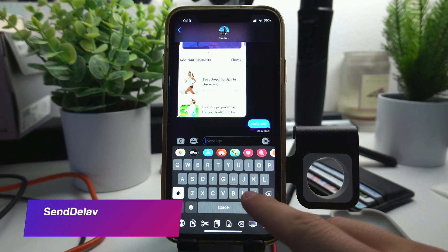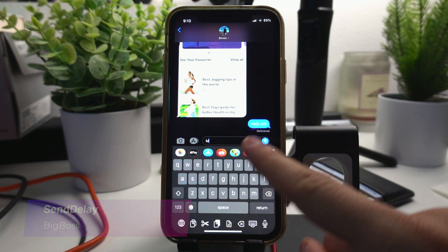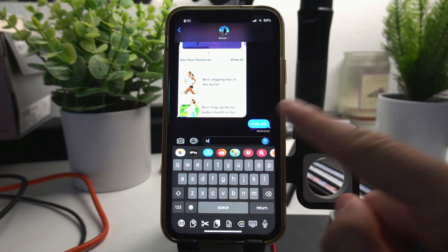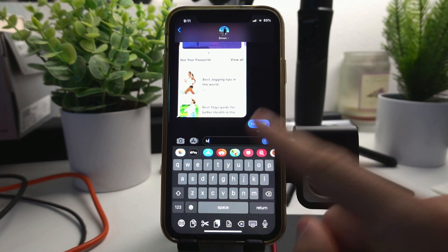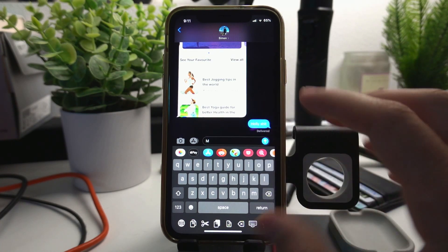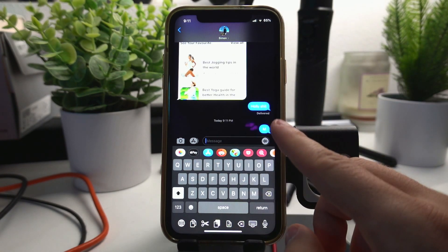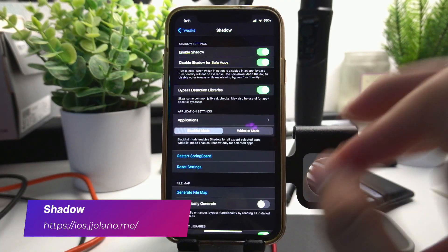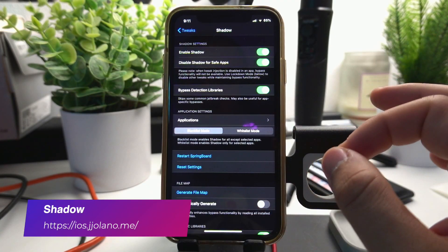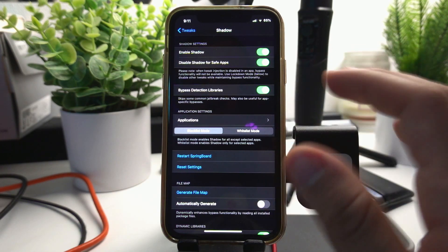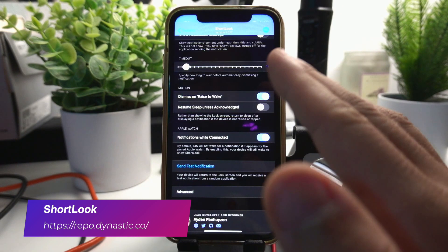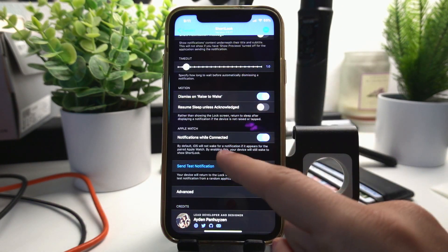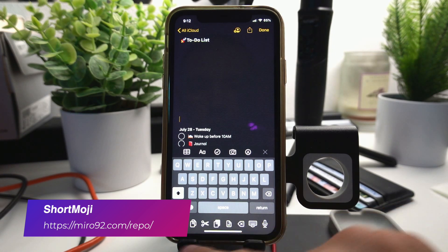Send Delay adds a delay to your messages whenever you're sending them, so you can cancel them if you typed something by mistake. I type, you can cancel it before it goes, but if you don't press it then it just sends the message. Really useful. Tweak Shadow is just a bypass detection app that protects your phone from being detected of having jailbreak from certain apps. Short Look will show a notification like this on your phone whenever it's locked. It looks pretty nice.